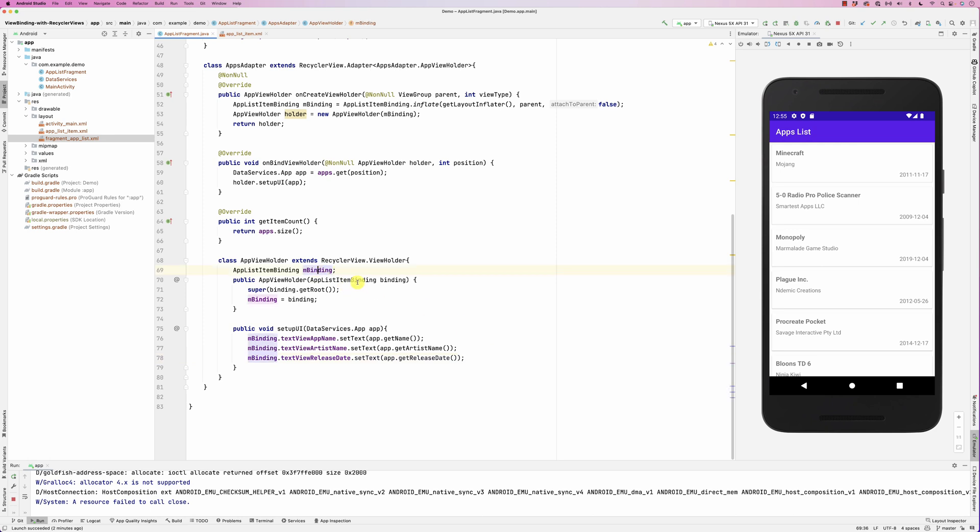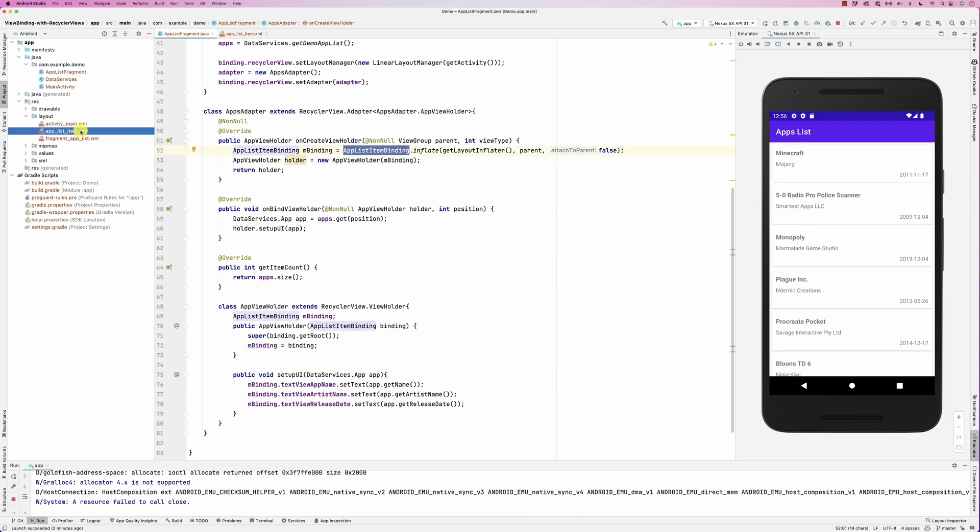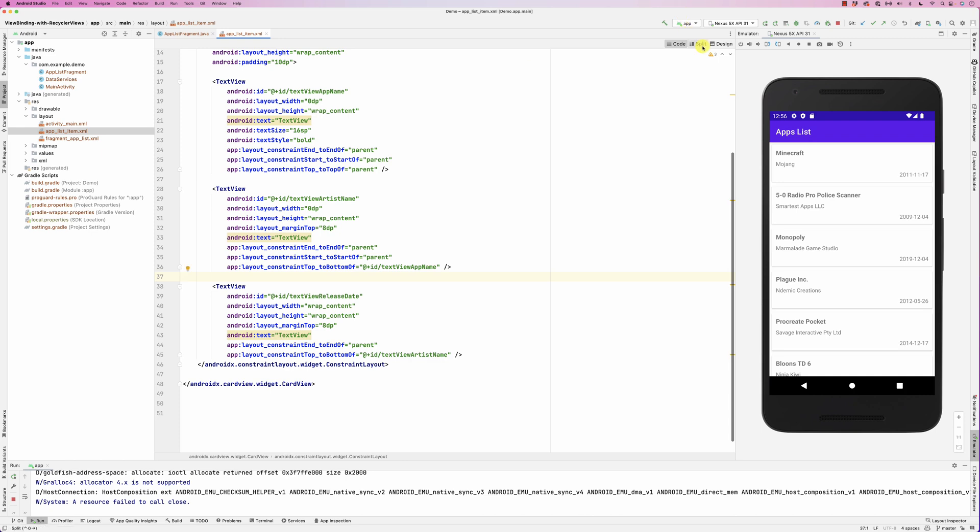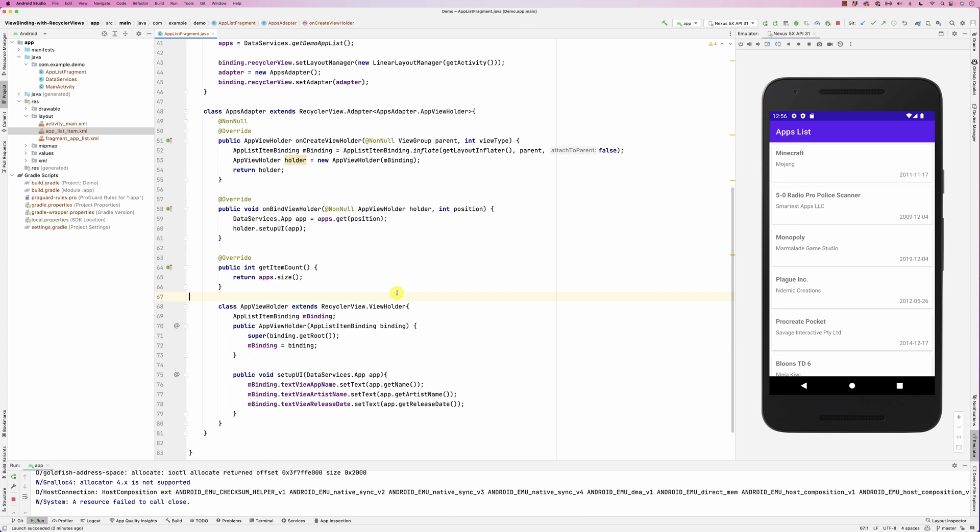I just had to change how I pass on. Instead of passing on a view, I'm passing on now binding. Keep in mind that this binding is the app list item, which is this one right, which has three text views and so on.